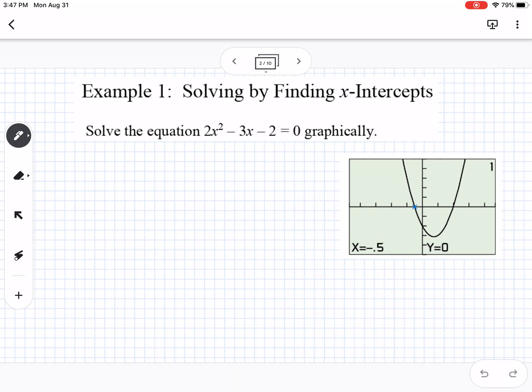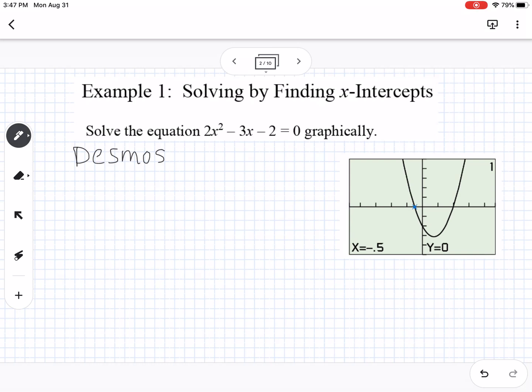The first example is solving by finding x-intercepts — solving the equation graphically. The picture we use is from a graphing calculator, but you can go to Desmos, either the app or online, and type in the equation. Or you can use a calculator app like Calculate84.